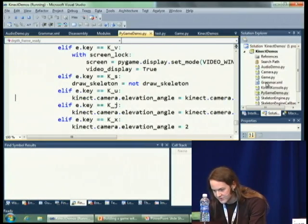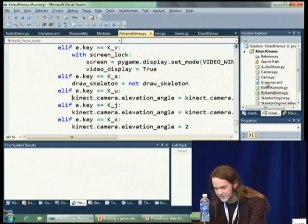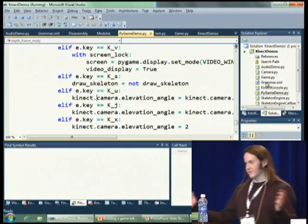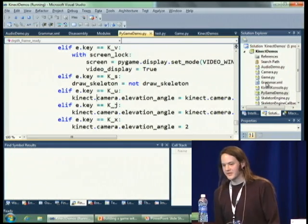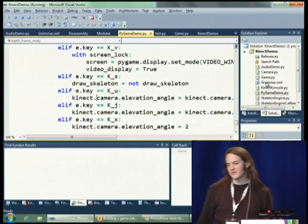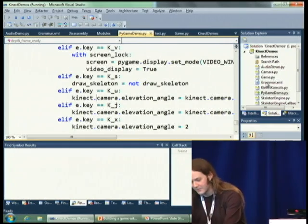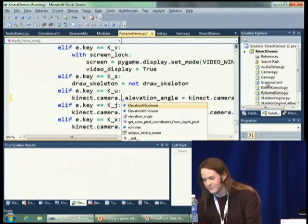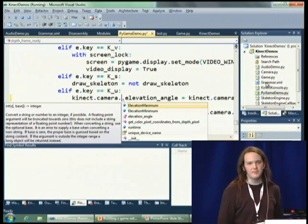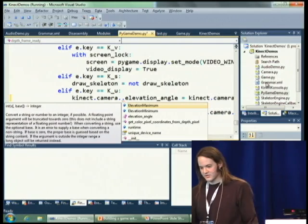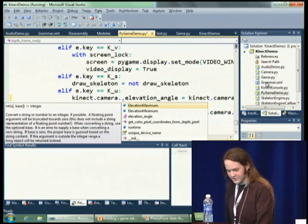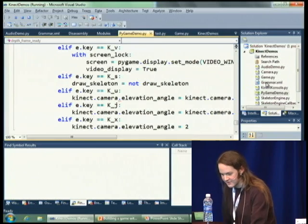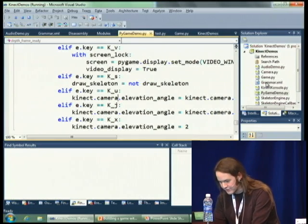That's real simple — it's connect, there's a camera object on it, and it has an elevation angle property. You can get it, you can set it. The camera also has a maximum elevation and minimum elevation, so you can check and make sure that what you're doing isn't going to blow up and give you an exception because the camera won't move.